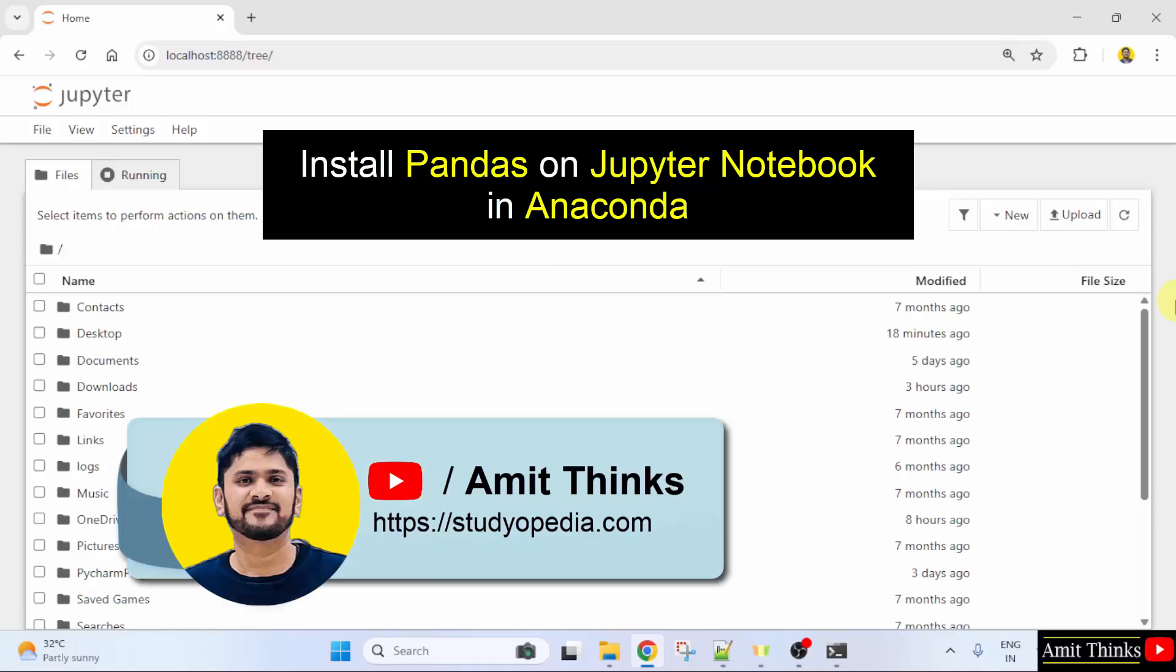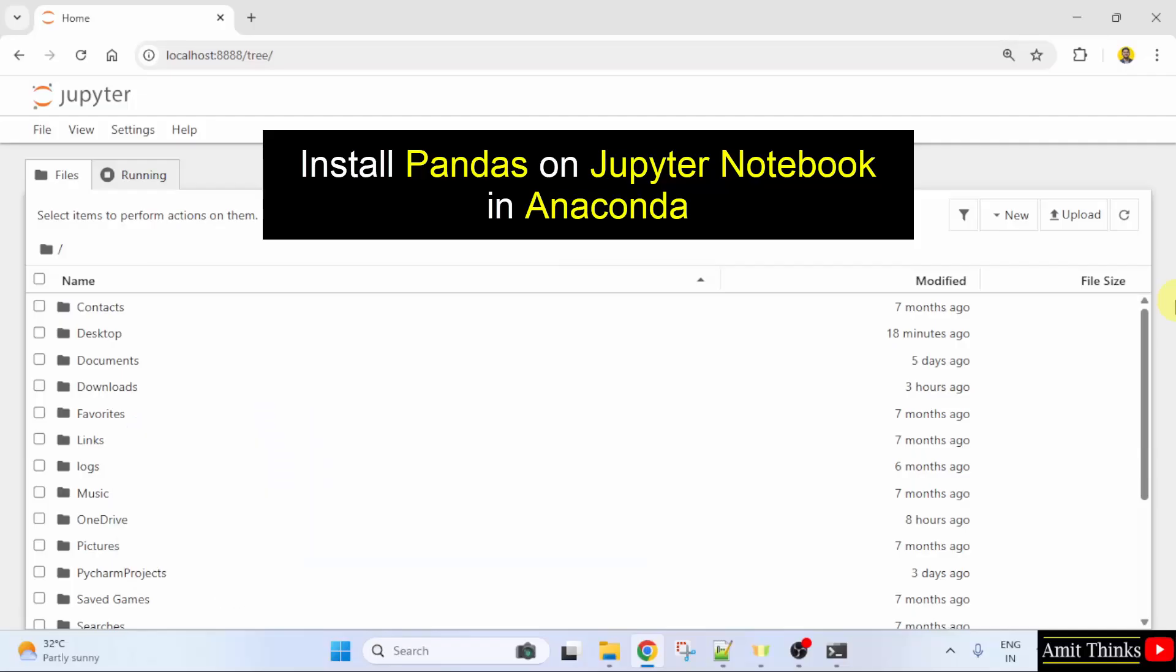Welcome to AmitThinks. In this video, we will learn how to install the current Pandas version in Jupyter Notebook on Anaconda.